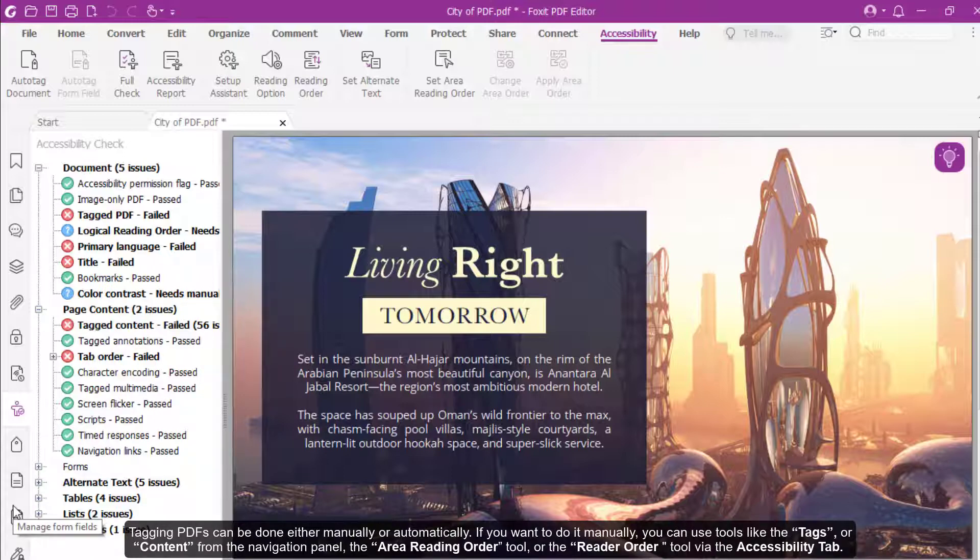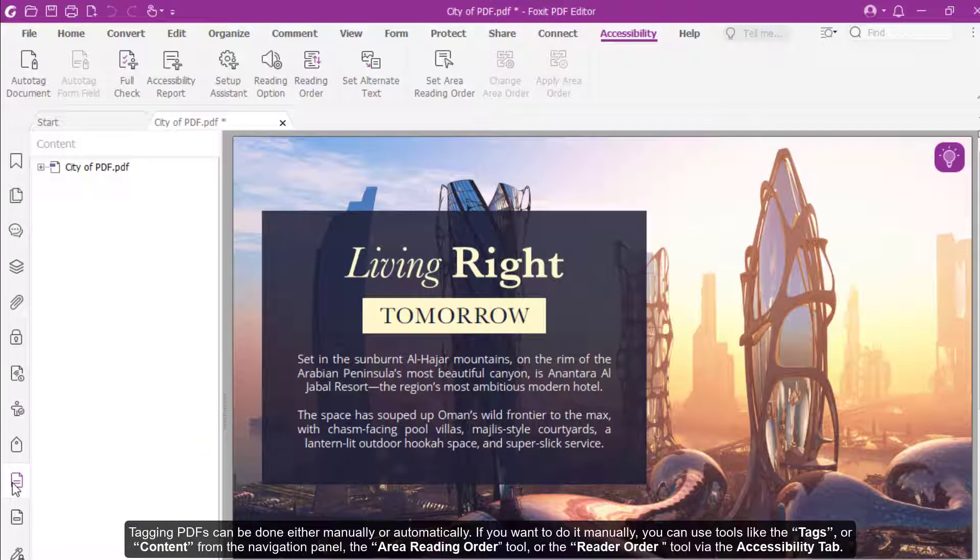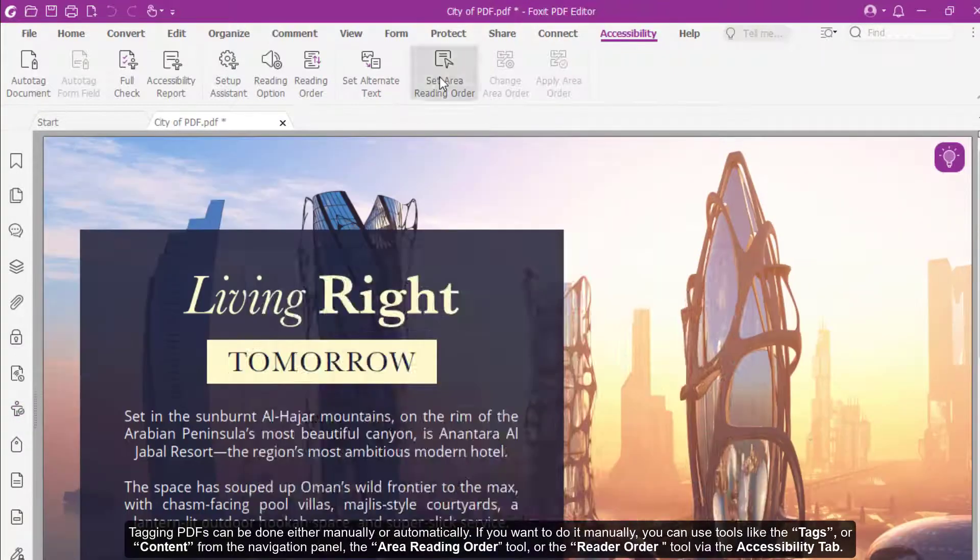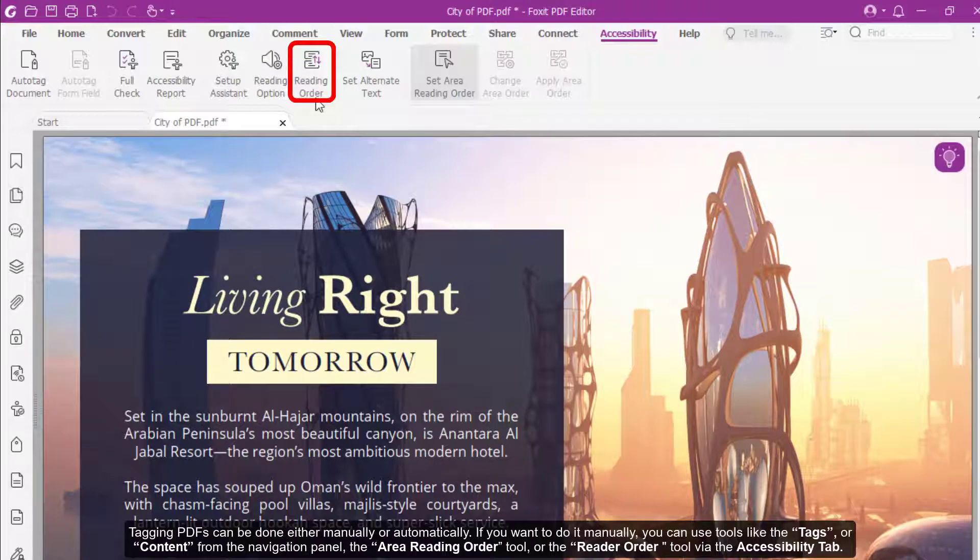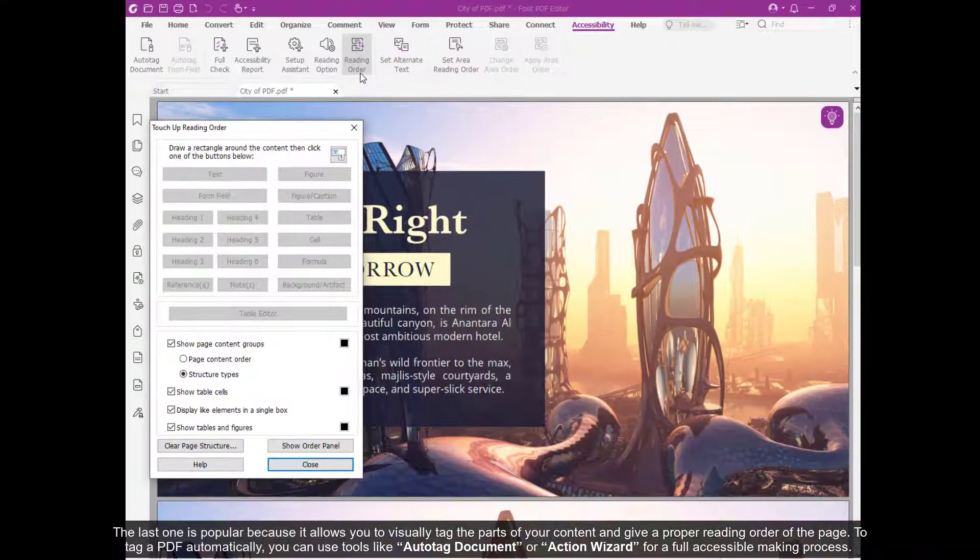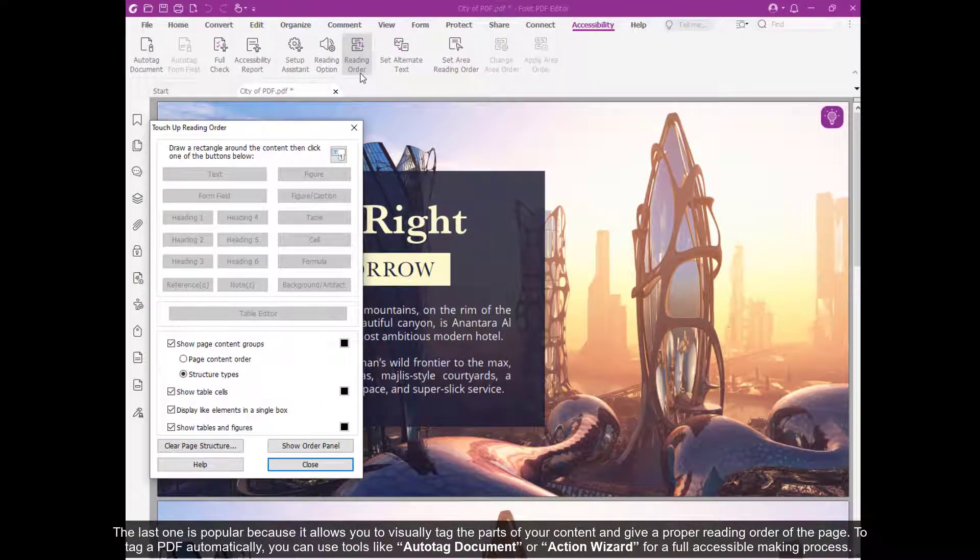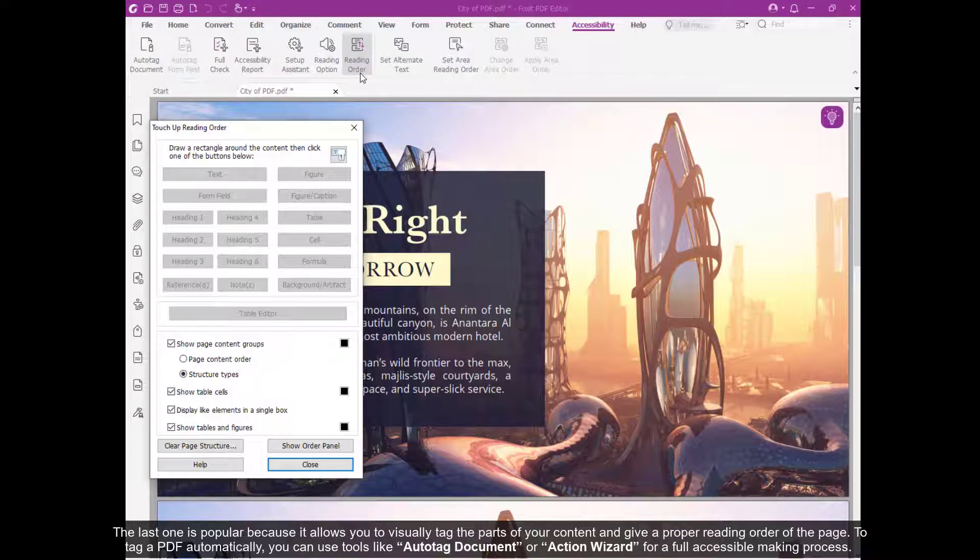Tagging PDFs can be done either manually or automatically. If you want to do it manually, you can use tools like Tags or Content from the Navigation Panel, the Area Reading Order tool, or the Reader Order tool via the Accessibility tab. The last one is popular because it allows you to visually tag the parts of your content and give a proper reading order of the page.